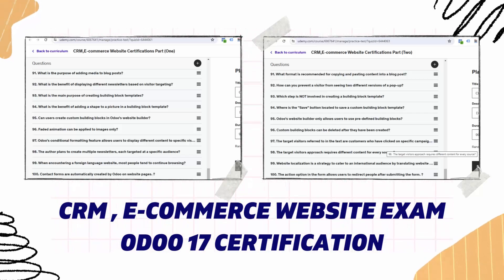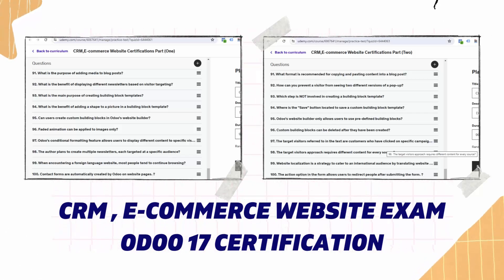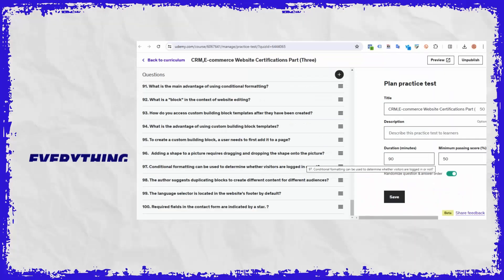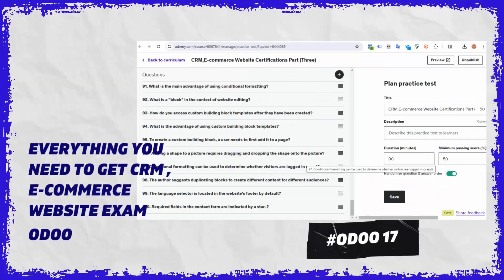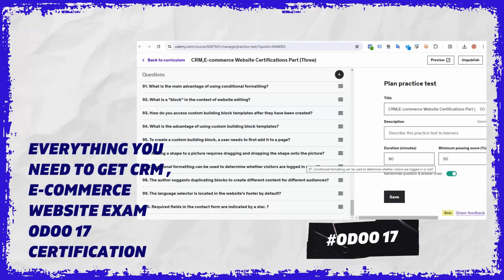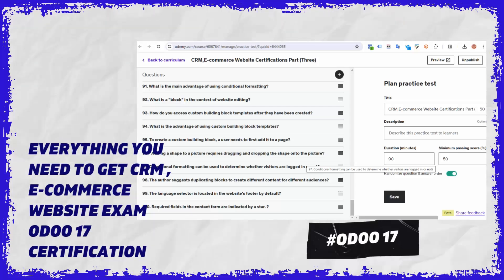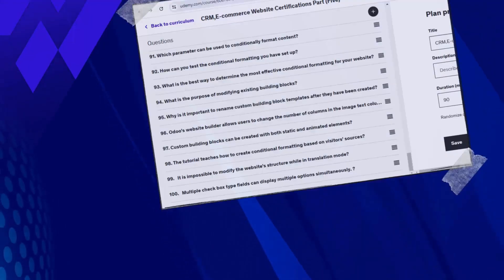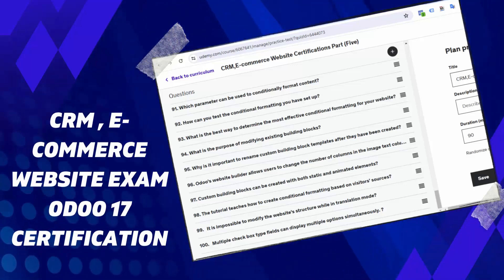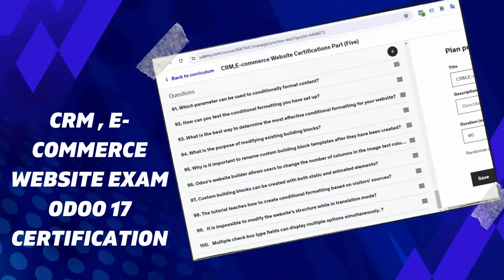Begin by setting up your e-learning courses within Odoo 17. Define course structures, modules, assessments, and any prerequisites. Odoo's intuitive interface allows you to customize course details — such as course descriptions, objectives, and durations — effortlessly.